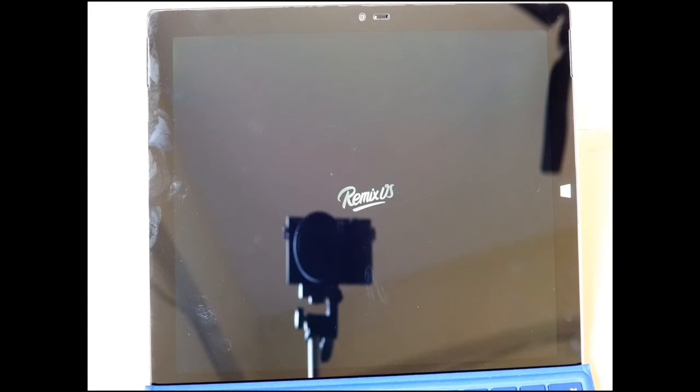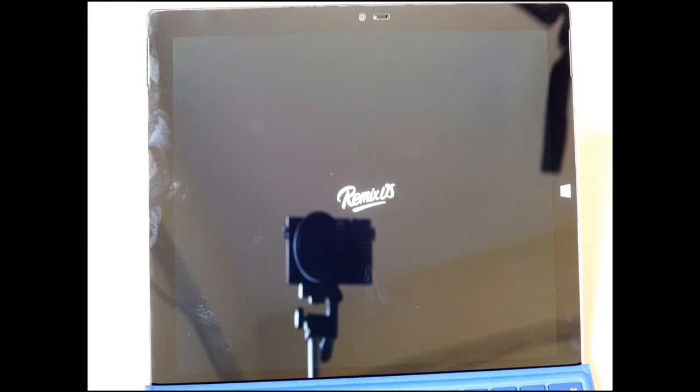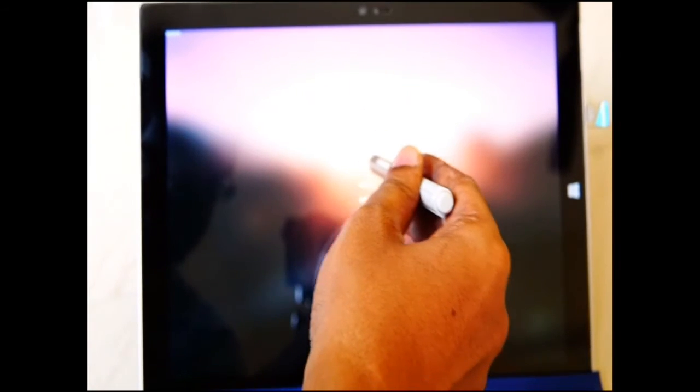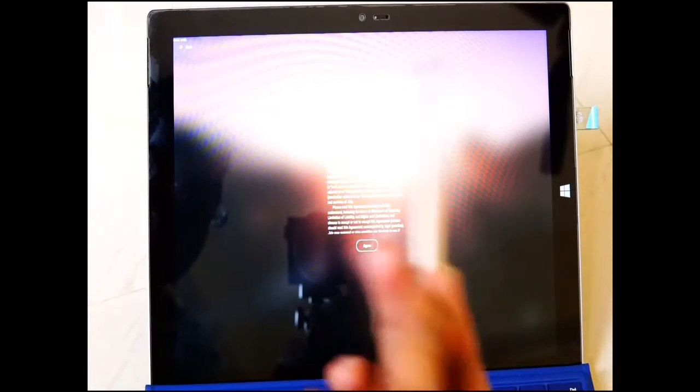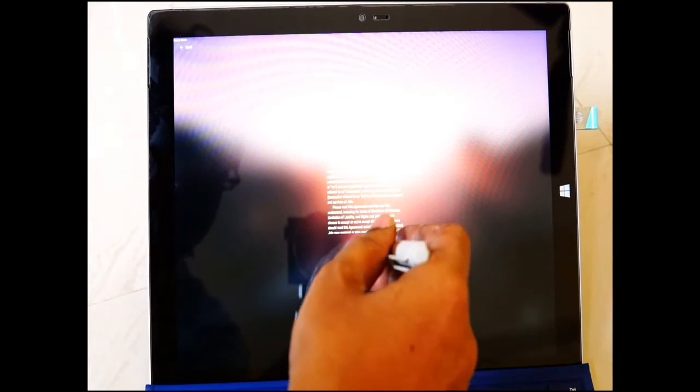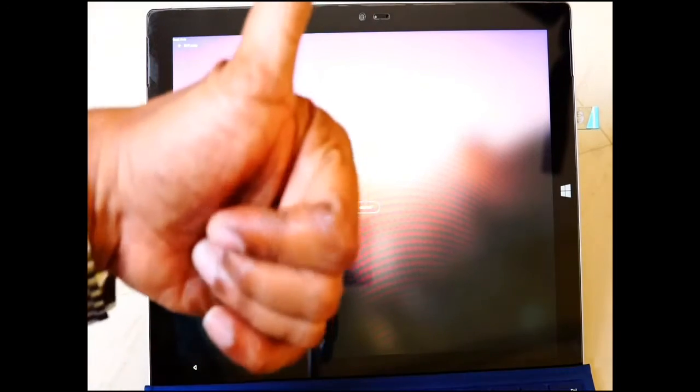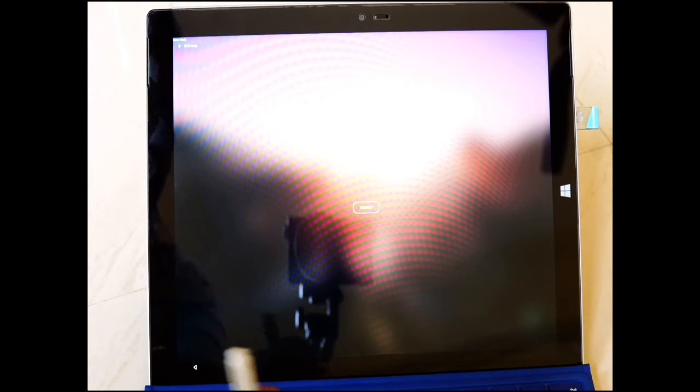If Remix OS boots up in a Surface Pro 3, then this will be awesome actually. I have an HP Elite x2, but the thing is the stylus in that thing doesn't work. So I will just check whether this stylus works. Oh, awesome! You see that? It works! So I can use my OneNote and everything with this Android.